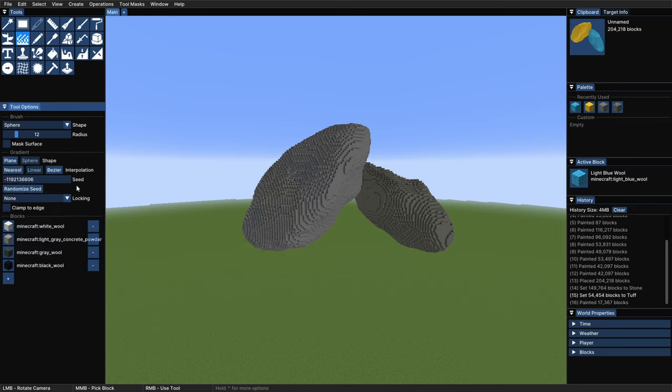We then go ahead and repeat the same process for the different colors of wool. With a few iterations and patience, we can get the rocks fully painted with a more complex color palette, the way we like it.